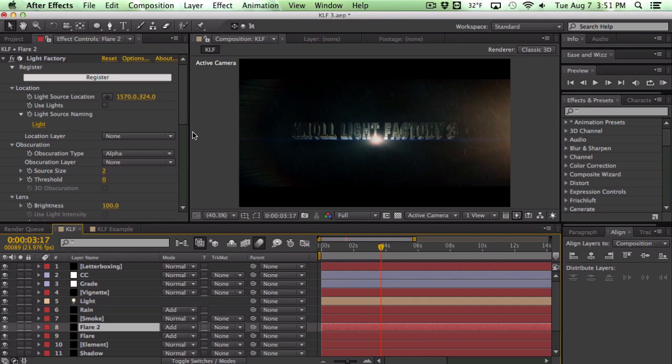Hey guys Vincent here from TheCreativeDojo.net. Today in this quick and brief video I'm gonna go over some of the new features within Knoll Light Factory 3 as well as some of my first impressions.